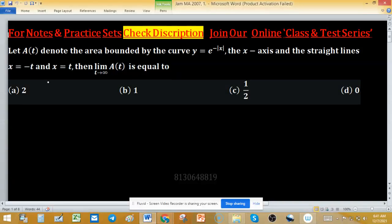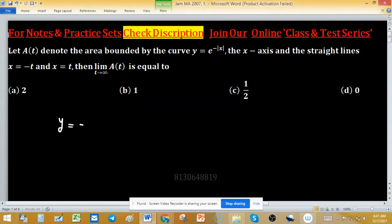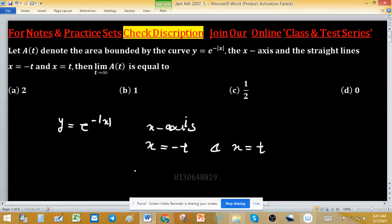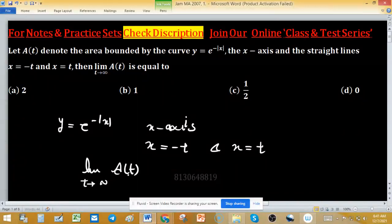At denotes the area bounded by the curve y = e^(-|x|), the x-axis, and the straight lines x = -t and x = t. We have to find the limit as t tends to infinity of At. For this, first of all we have to find the area function At.